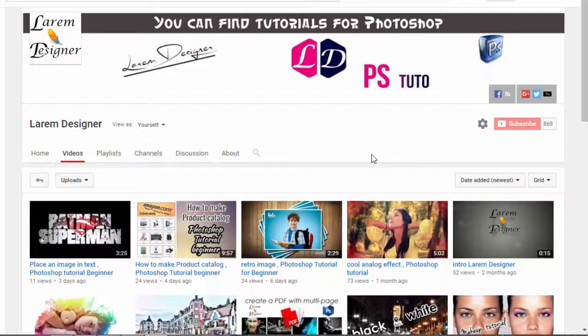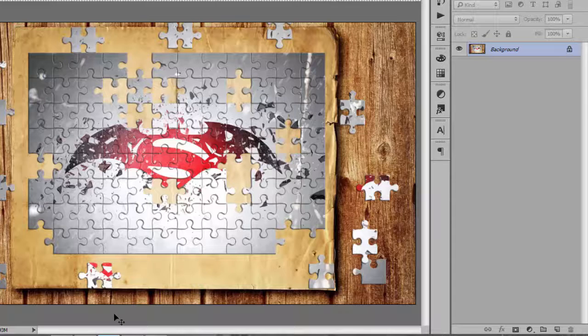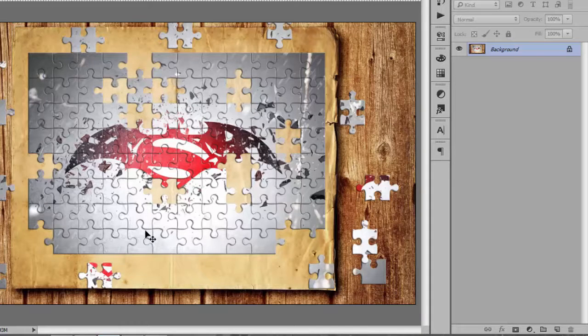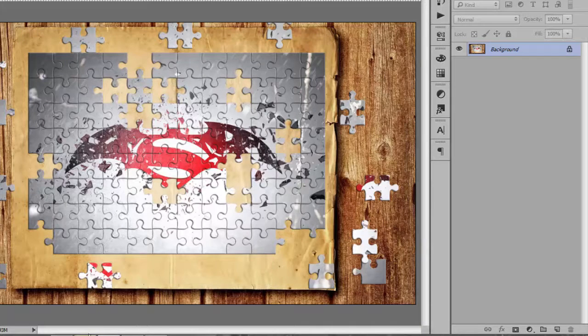Hi YouTuber and welcome to my new tutorial from Larem Designer. Today's new Photoshop tutorial will show you how to make this puzzle effect, but after this short break.